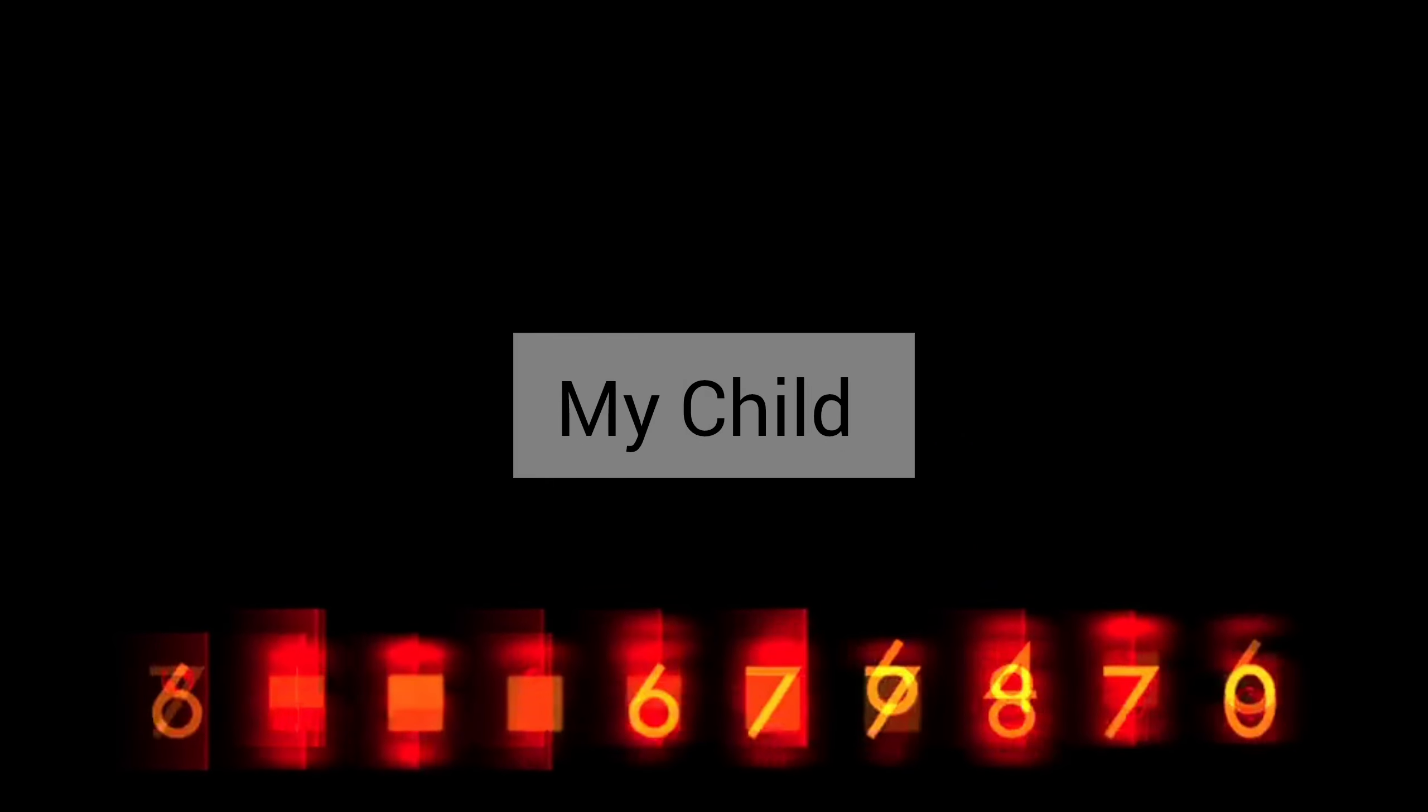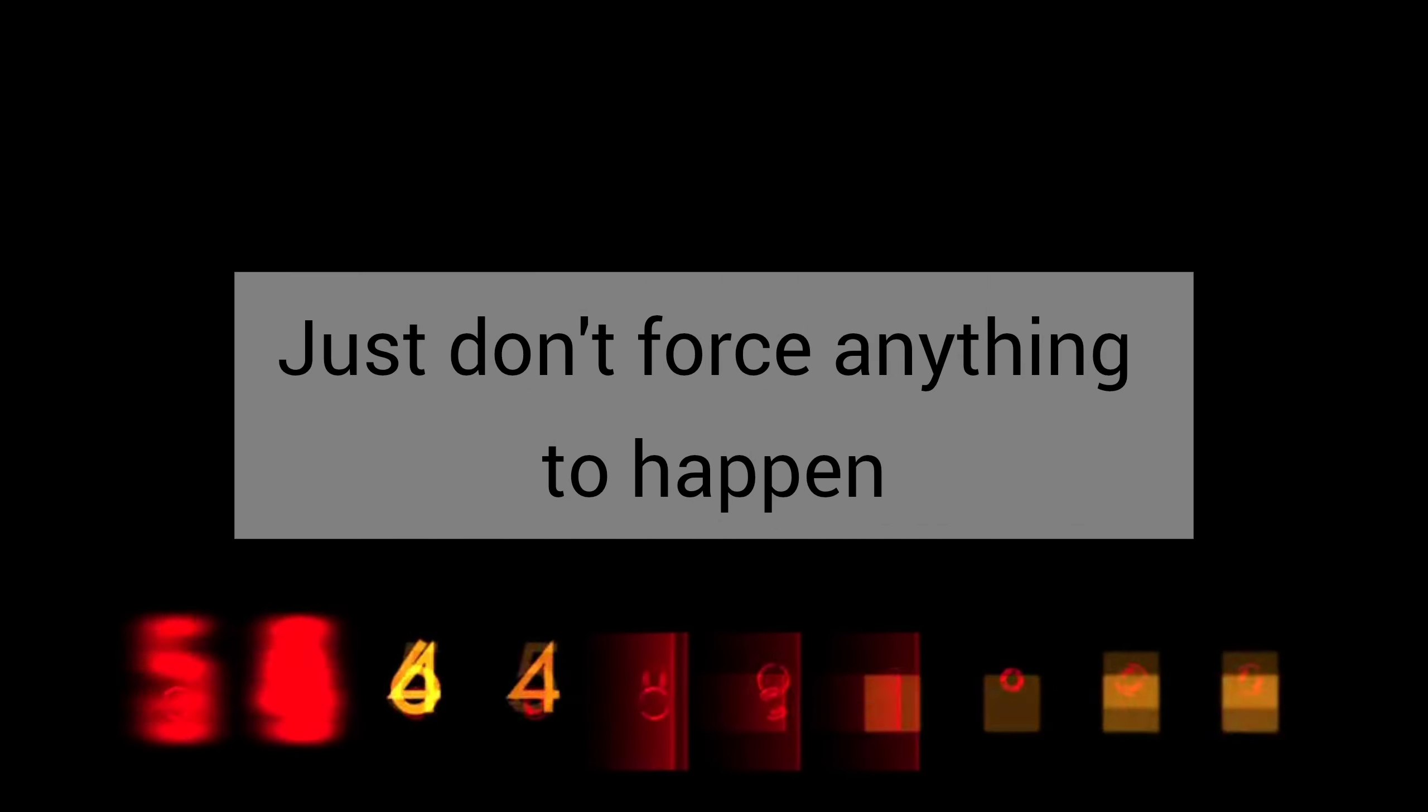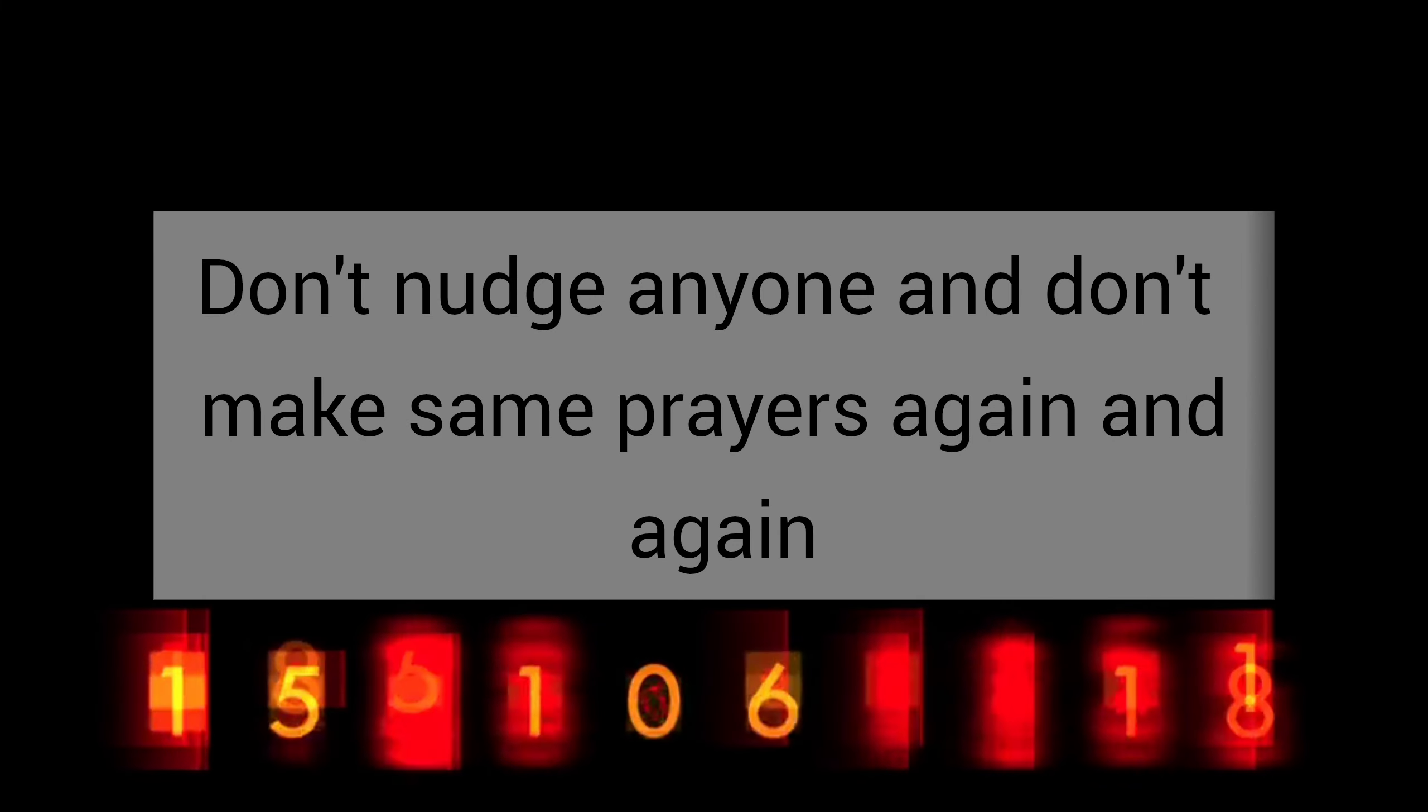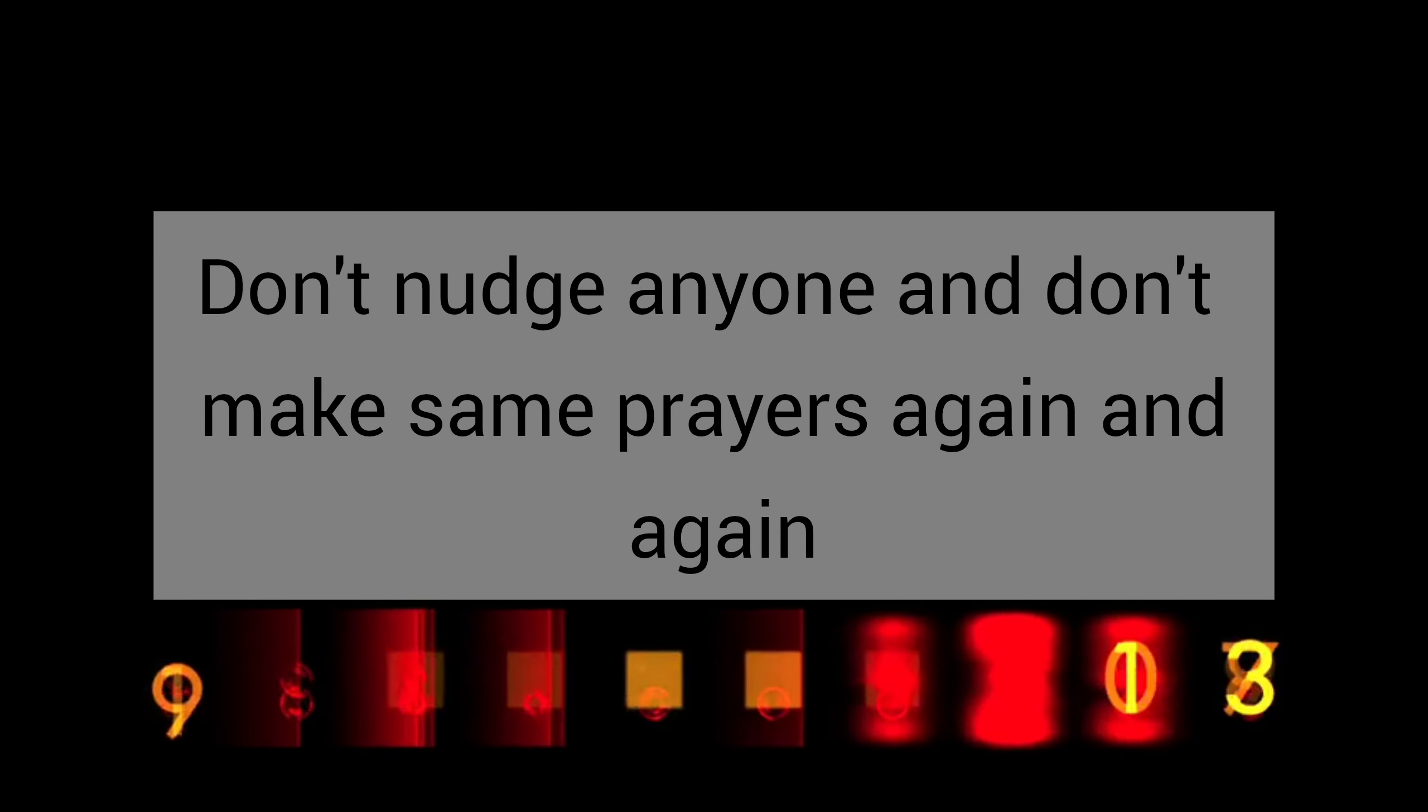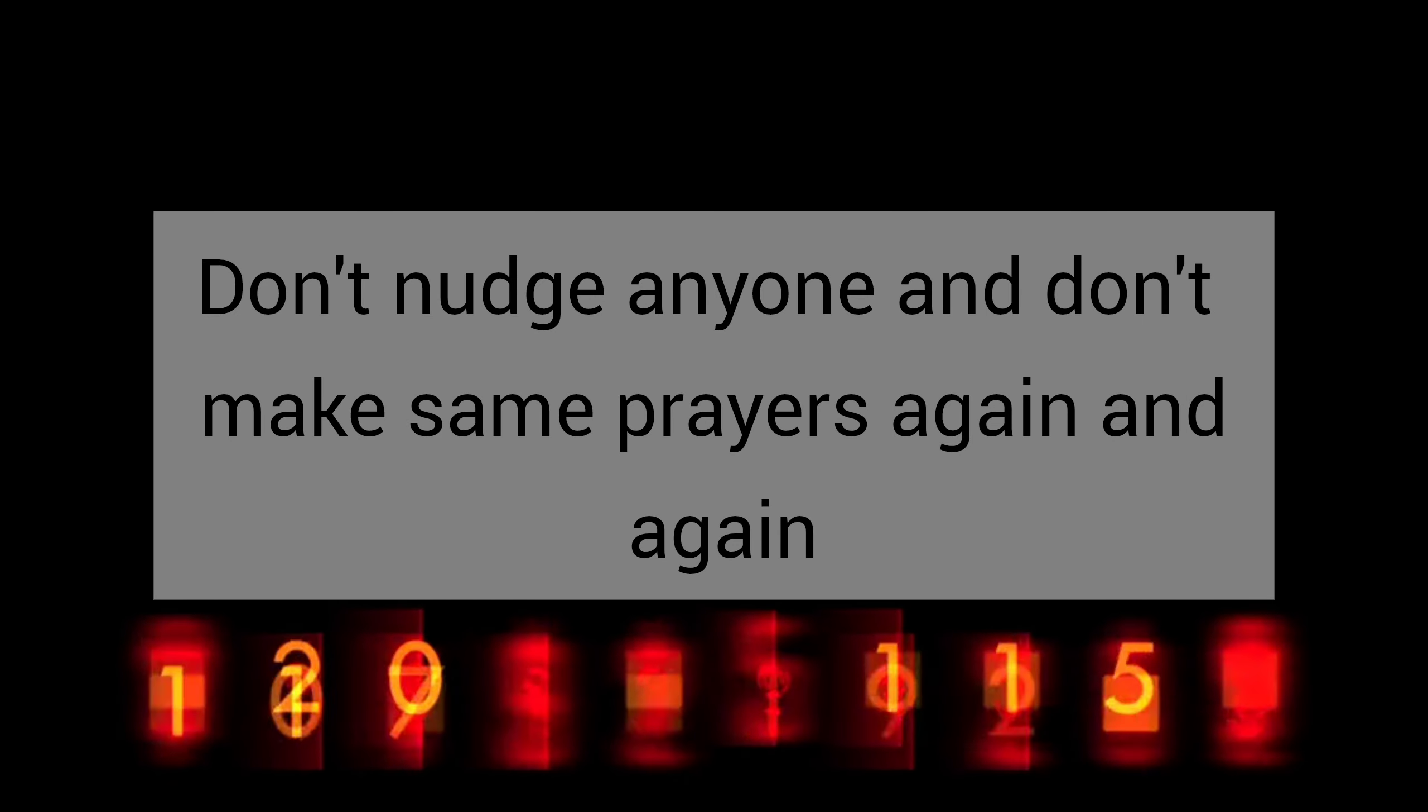My child, just don't force anything to happen. Don't beg for anything again and again. Don't lose anyone and don't make same prayers again and again.